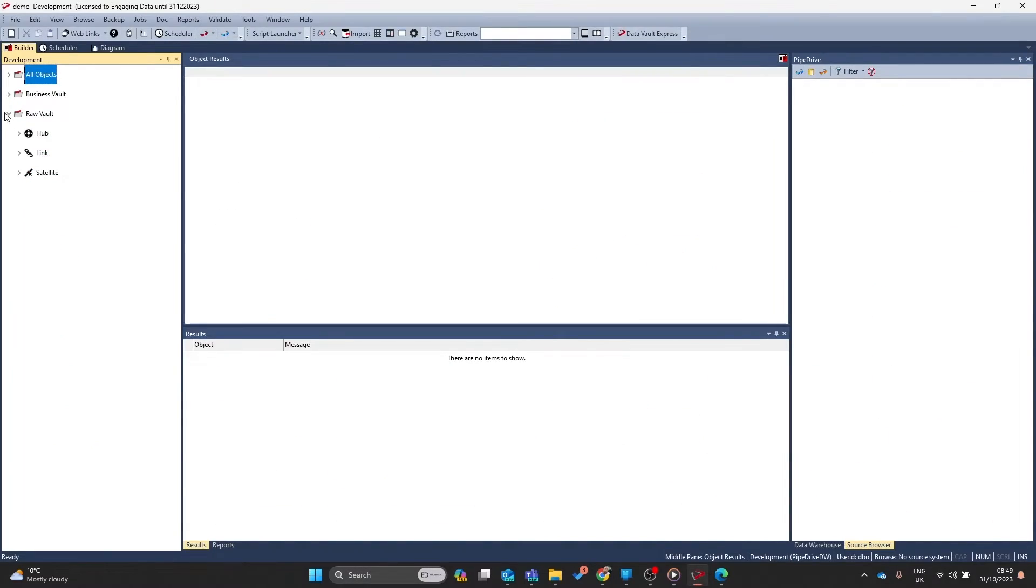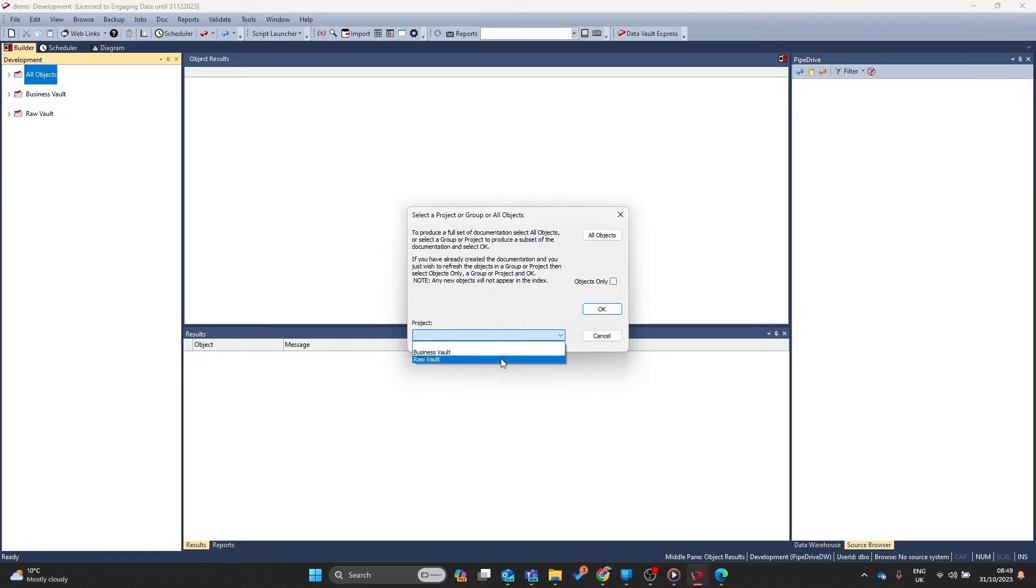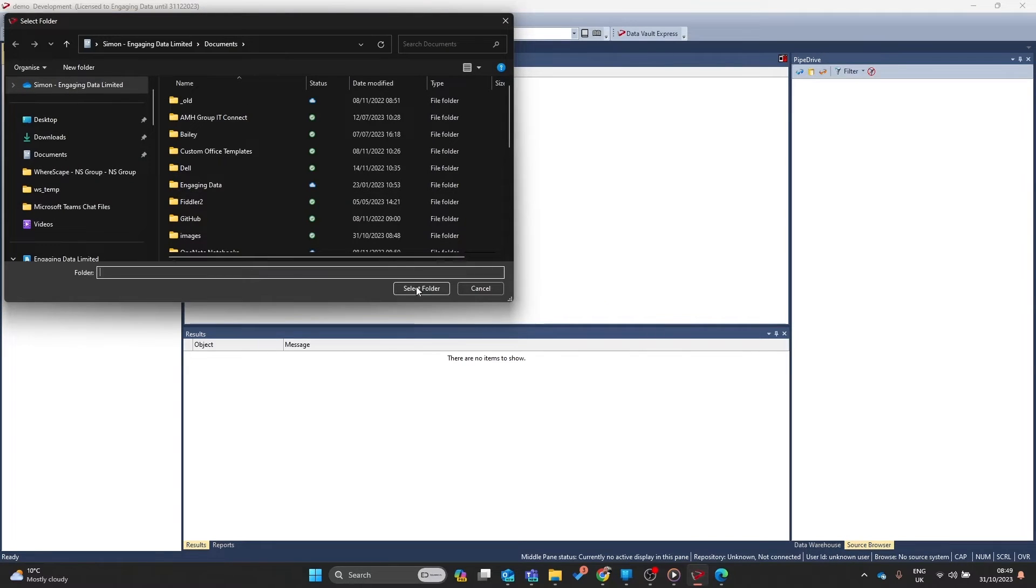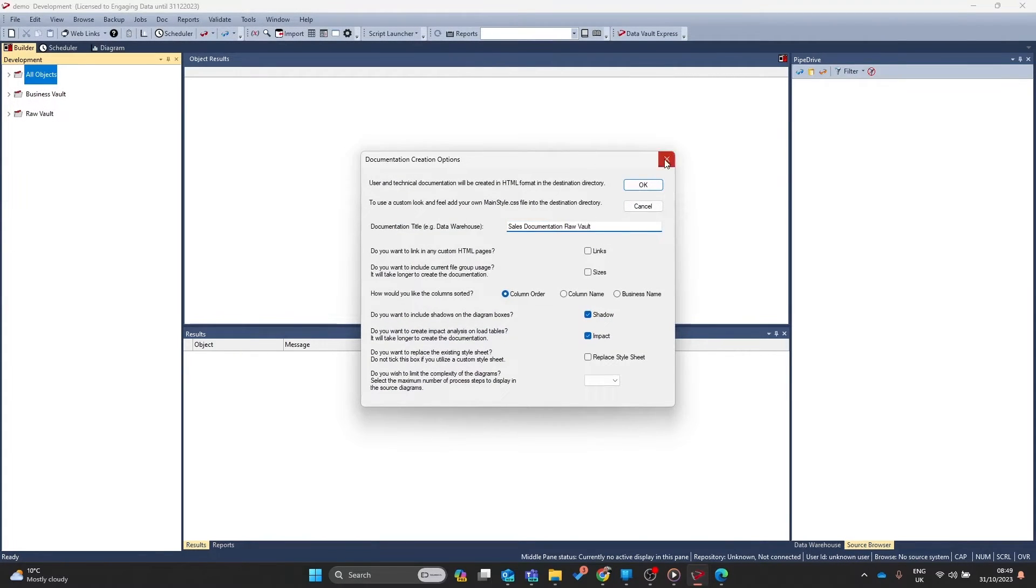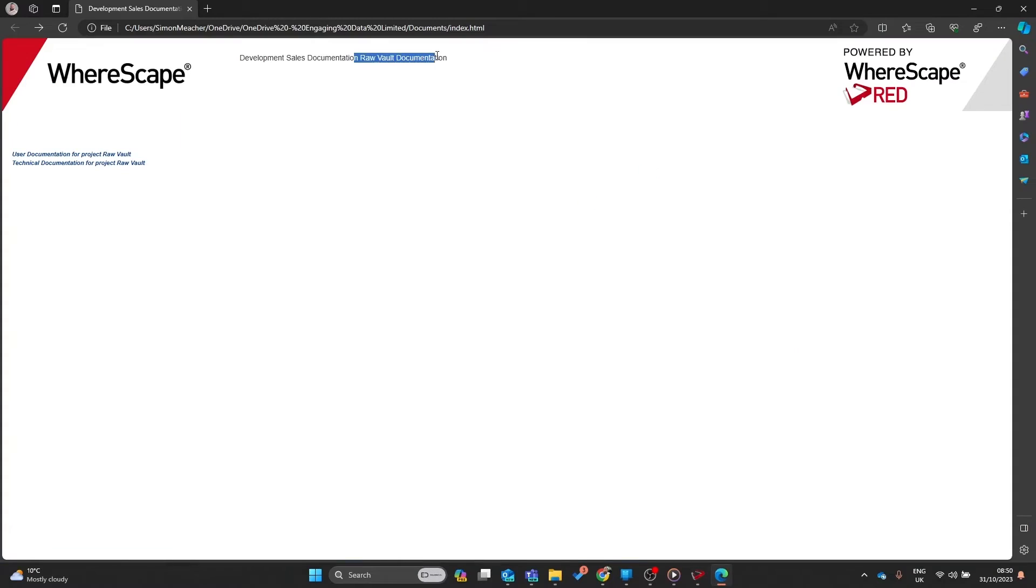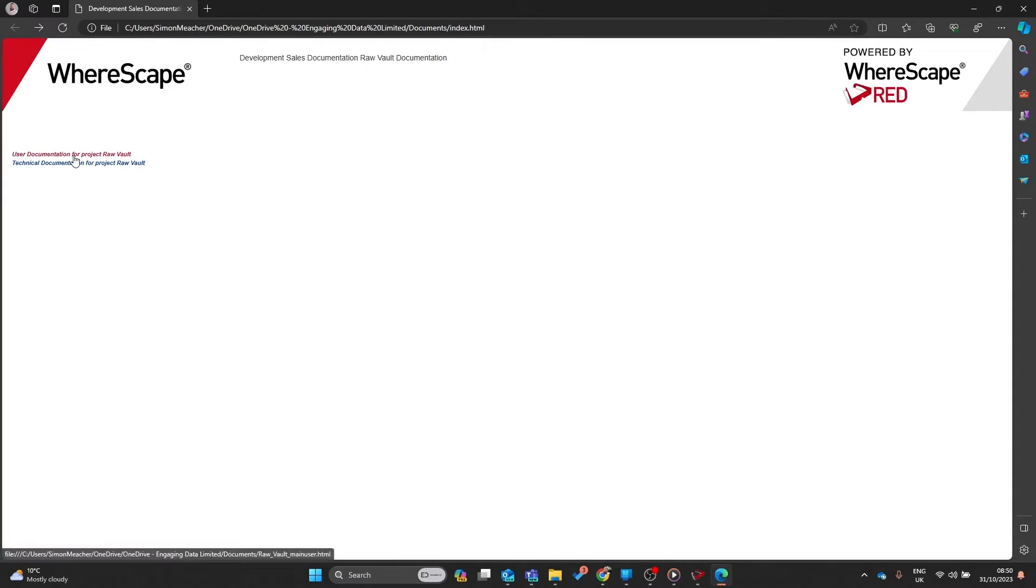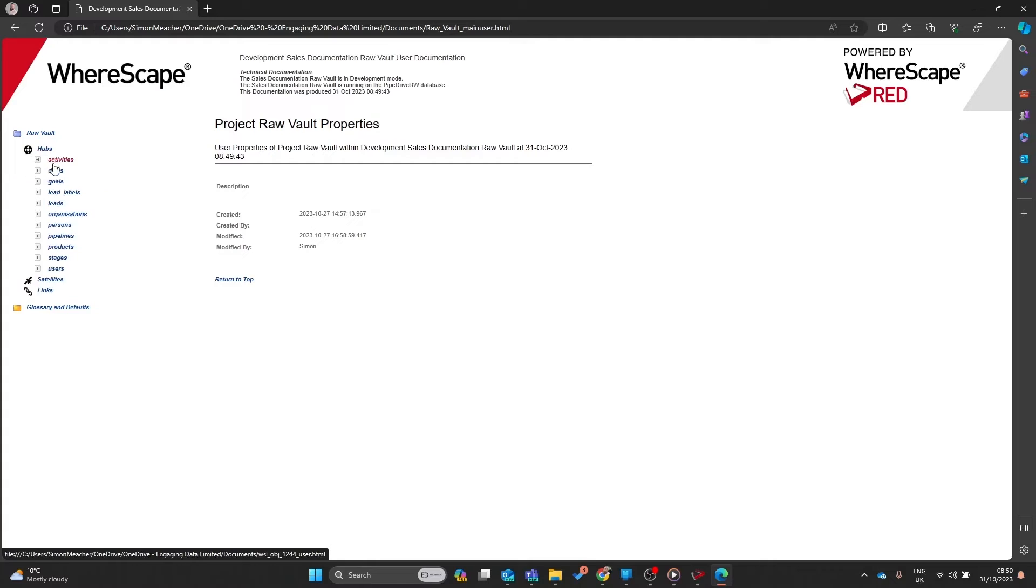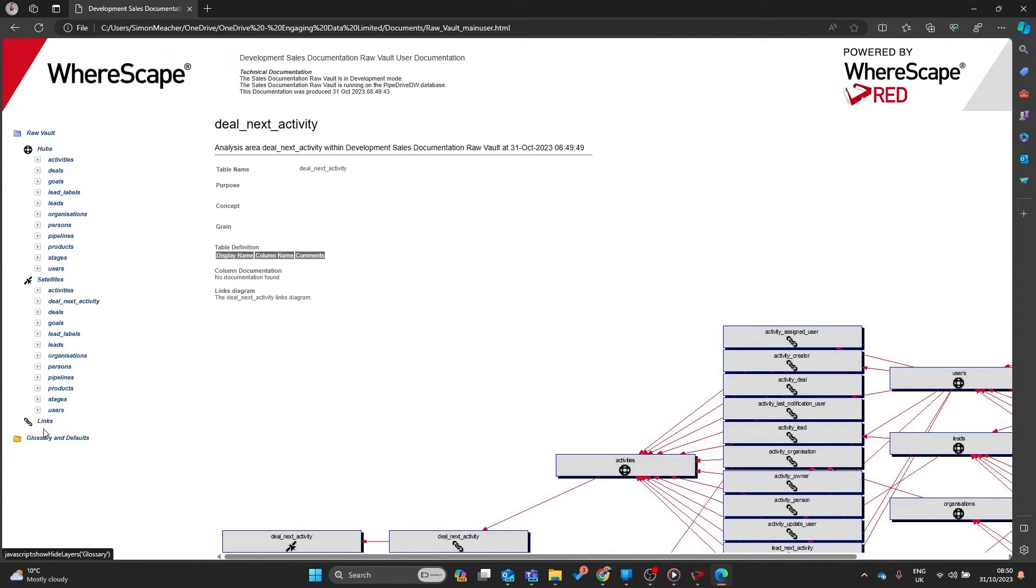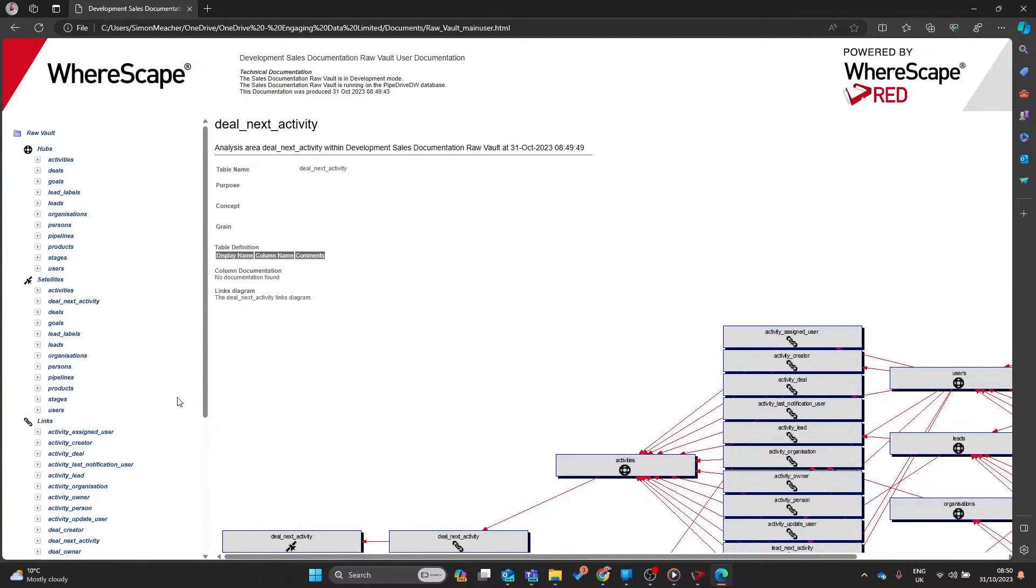Now if we just want to document our raw vault we can go to documents, create documentation. This time rather than clicking all objects we can select the project and this will produce documentation for the entire project. As you can now see the documentation has been updated to the raw vault and I can now navigate through the raw vault objects which is just the subset of the entire warehouse.